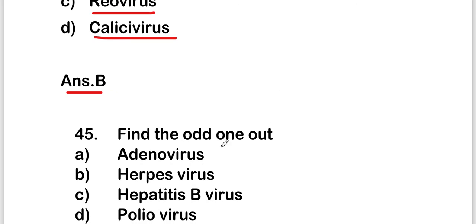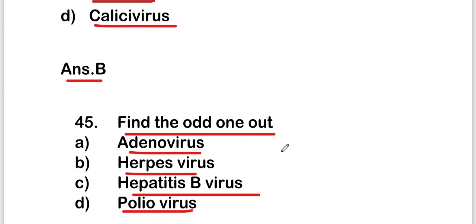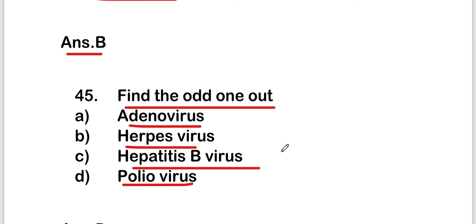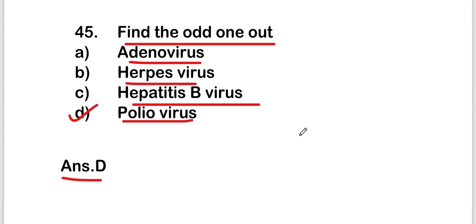The next question is: find out the odd one out. Options are adenovirus, heart disease virus, hepatitis B virus, or poliovirus. The right answer is option D, that is poliovirus. So poliovirus is the odd one among these four options.